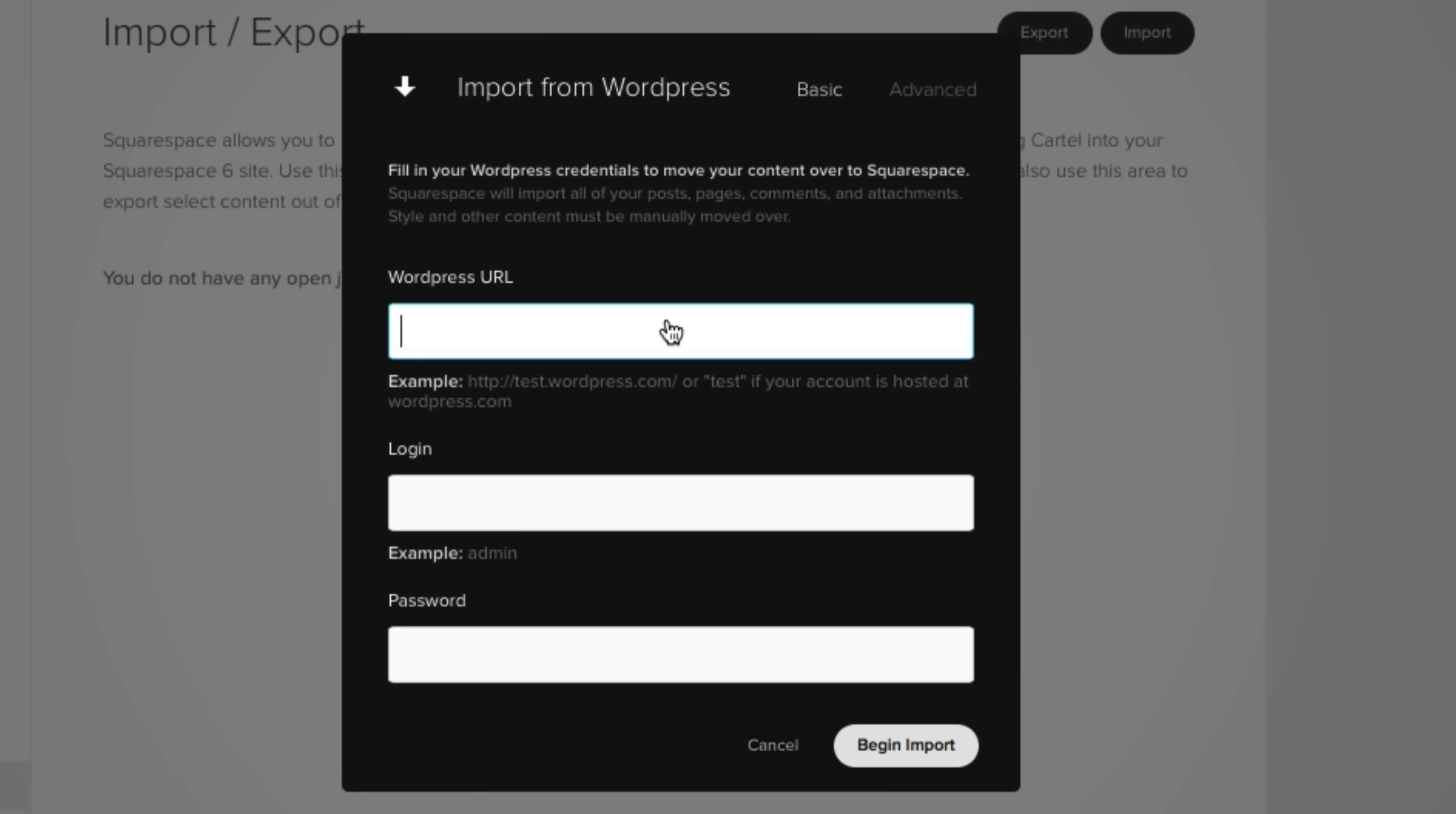Now unfortunately, I do not have a WordPress website that I want to import right now. But still, if you are importing a WordPress website, this pop-up window makes it pretty obvious. This is where you want to include your WordPress URL, your login, and your password.